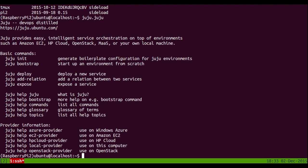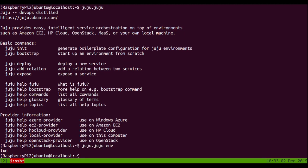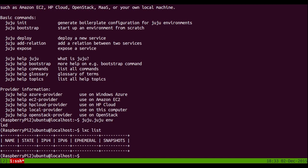That's Juju. Let's have a look at the environment we're in. Currently in the LexD environment. But if you have a look at LexD, you can see we don't have any containers at the moment.